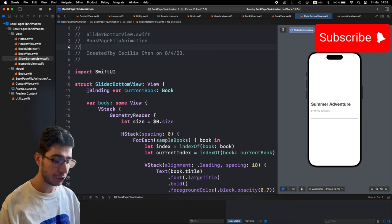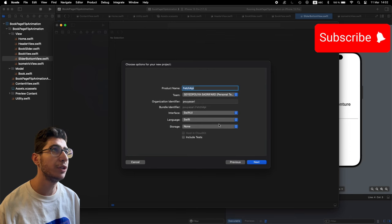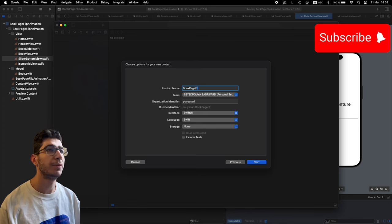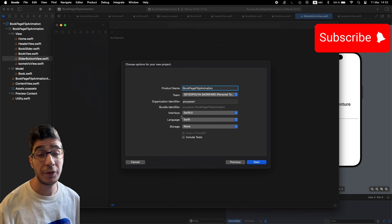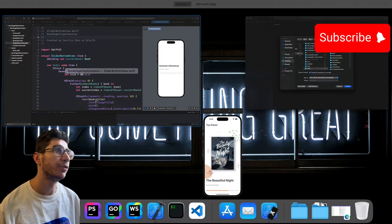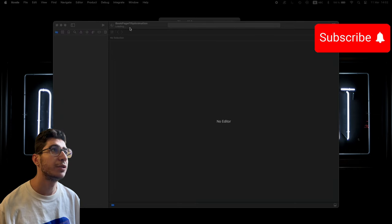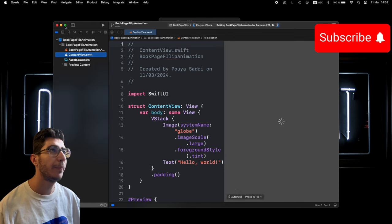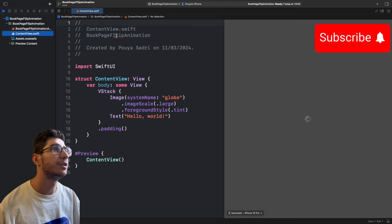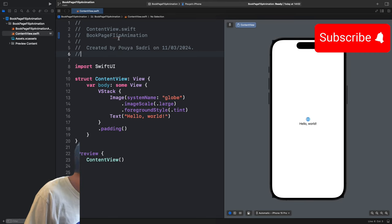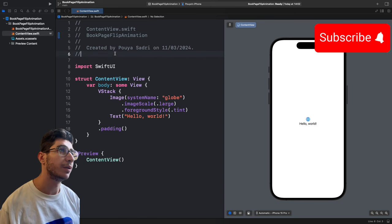Let me jump into Xcode. I press Command+Shift+N for a new project — I'll call it 'Book Page Flip Animation'. Make sure the interface is set to SwiftUI, the language is set to Swift, storage is none, and don't include tests. Create and save the project.